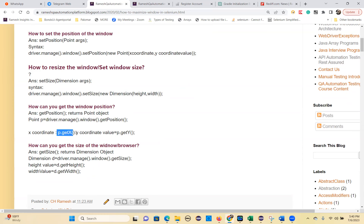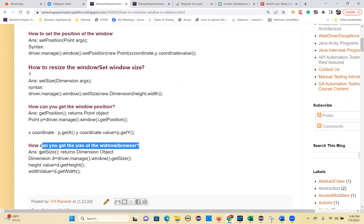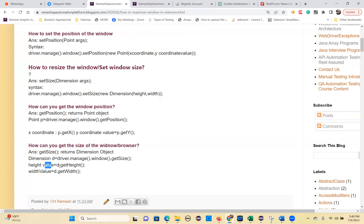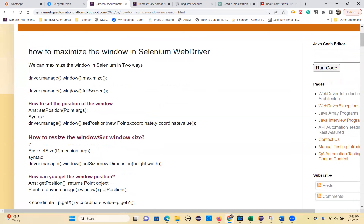To get the window position, use getPosition(), which returns a Point object: Point p = driver.manage().window().getPosition(). Then you can use p.getX() and p.getY(). To get the size of the window or browser, use getSize(), which returns a Dimension object: Dimension d = driver.manage().window().getSize(). Then use d.getHeight() and d.getWidth(). These are all the window-related methods.